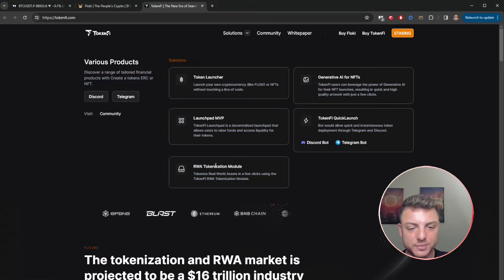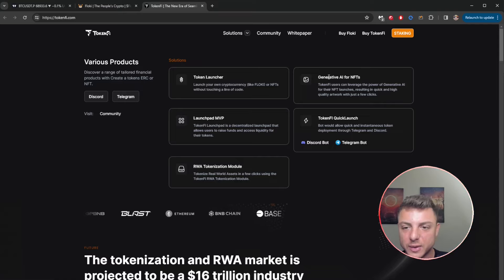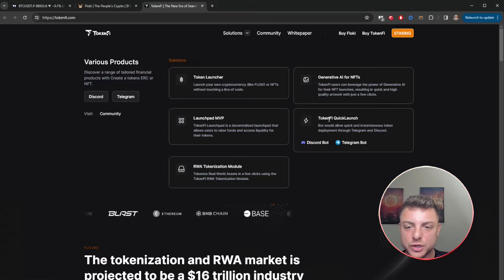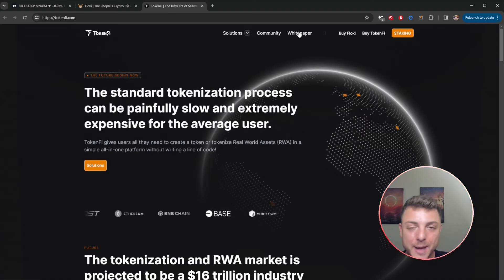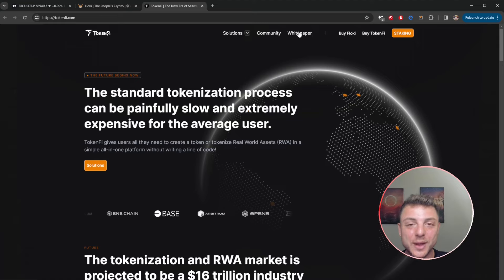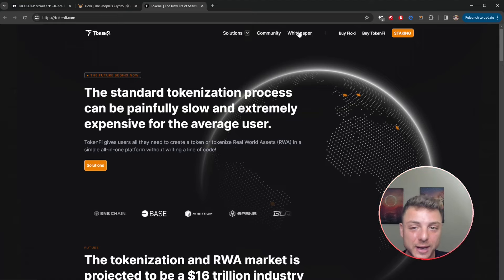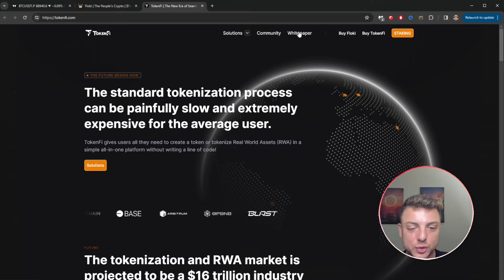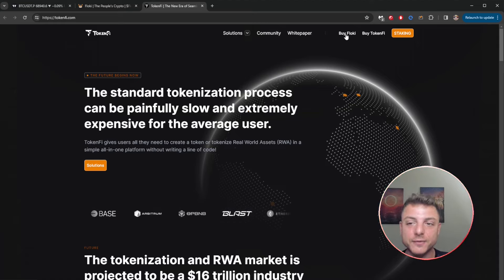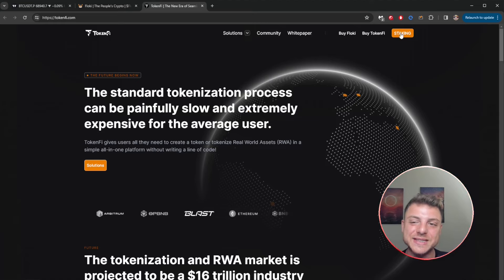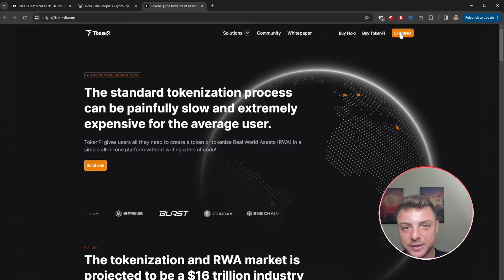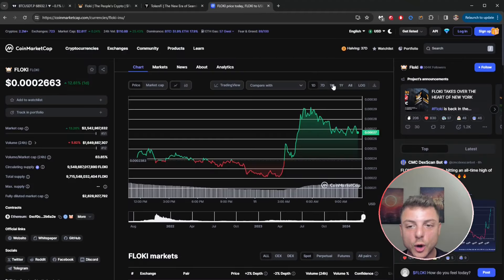Got all their solutions here: token launcher, launch pad, RWA, generate AI, Token Fire. They've got the community here, they've got their white paper so you can review everything about the project, where they're going to be going and what their true fundamental use case is. You can now buy Floki here, buy Token Fire here, and also simply stake both of those tokens here.